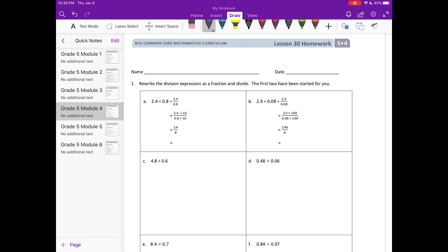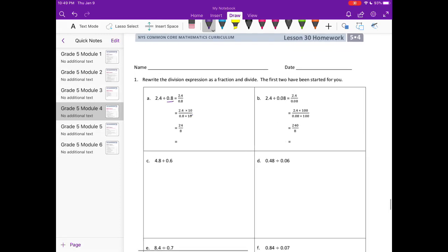For A, they've started it for us. They have 2 and 4 tenths divided by 8 tenths, and they rewrote it as a fraction. To divide decimals, they multiply 2 and 4 tenths by 10 to make it the whole number 24, and multiply 8 tenths by 10 to make it the whole number 8. So we have 24 divided by 8, which equals 3.